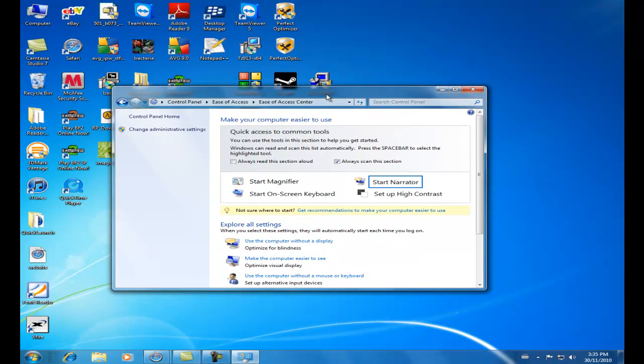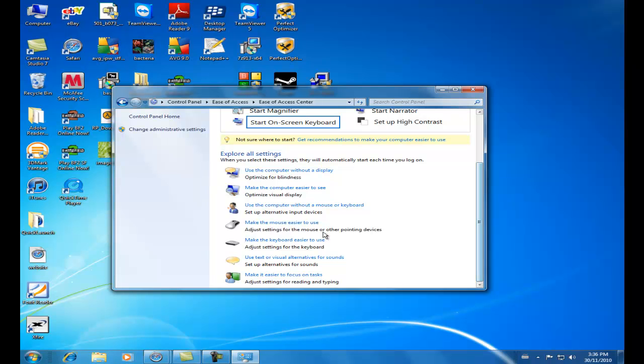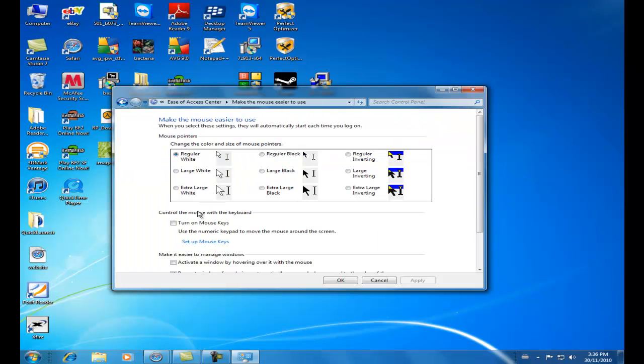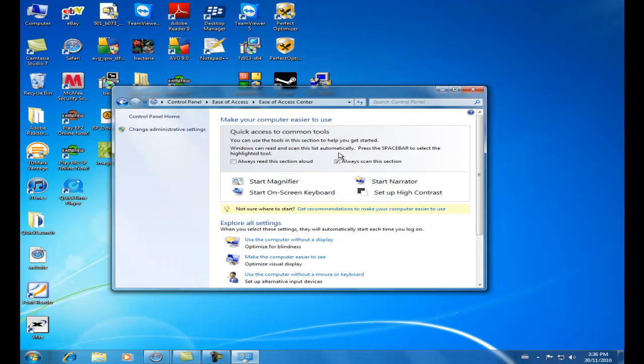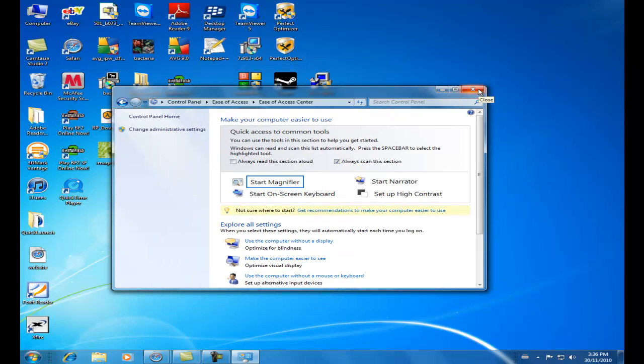And if you want to undo it, all you have to do is go back into here and uncheck it again. So if you're running dual screens and you need some advice on that, that's a good trick.